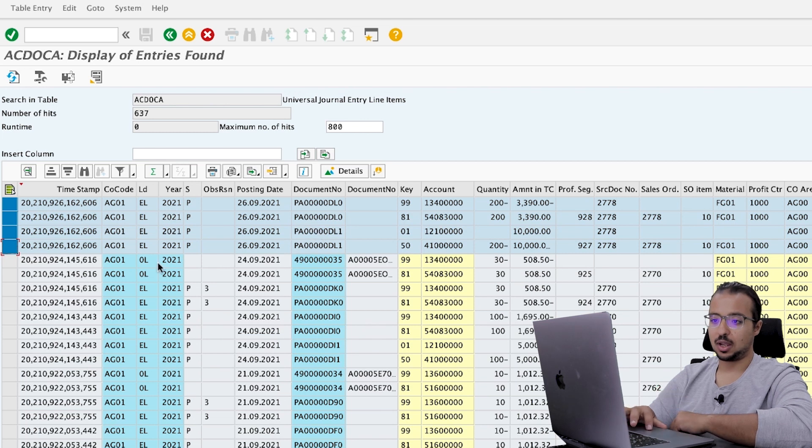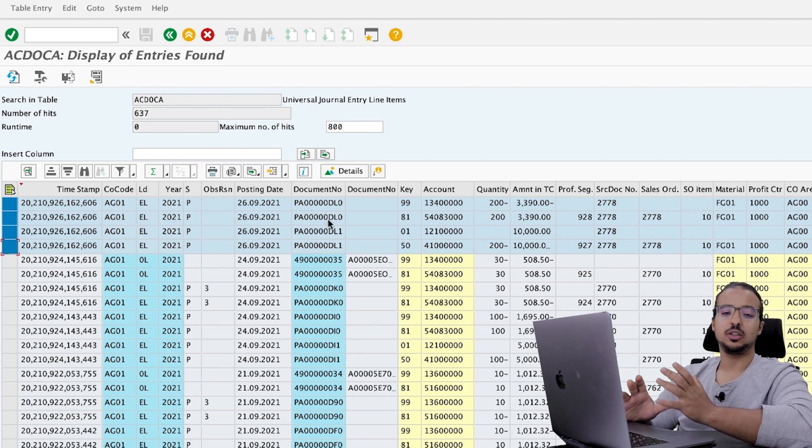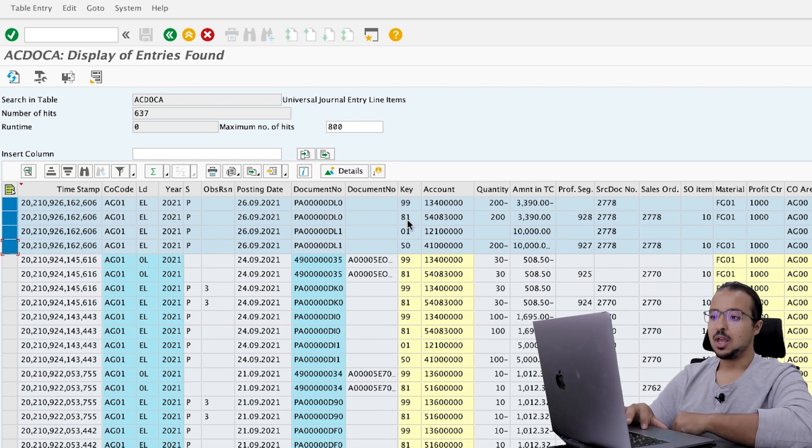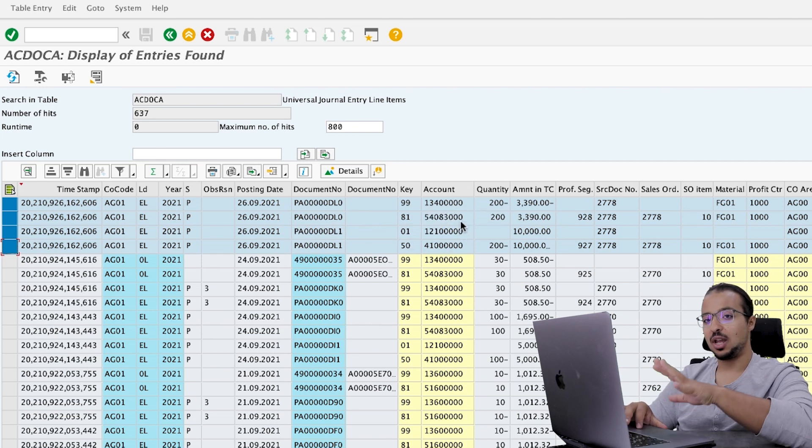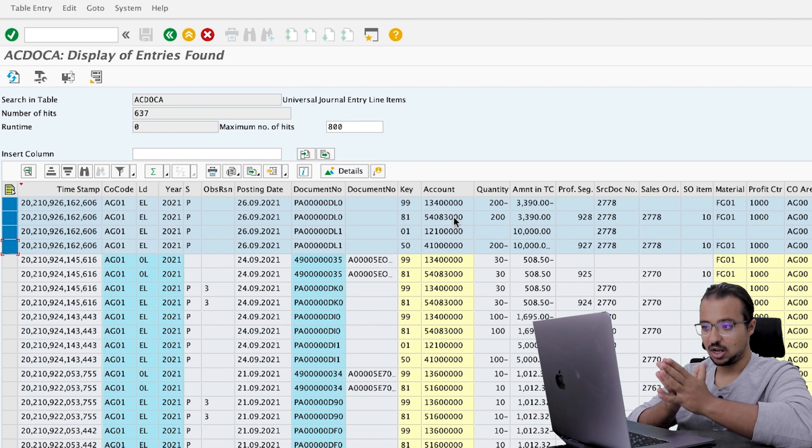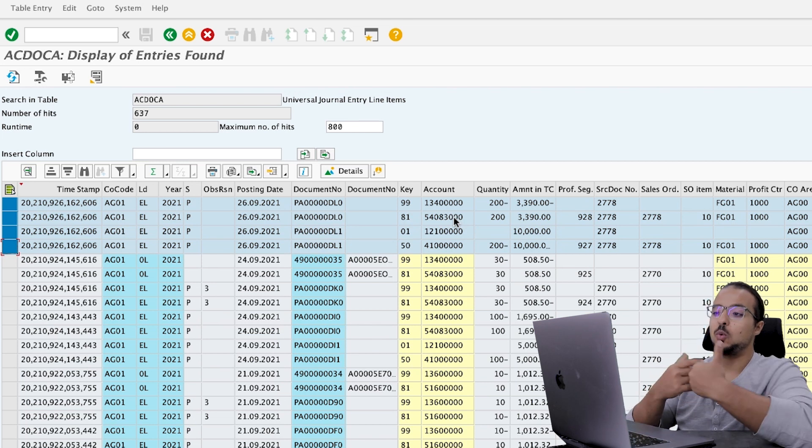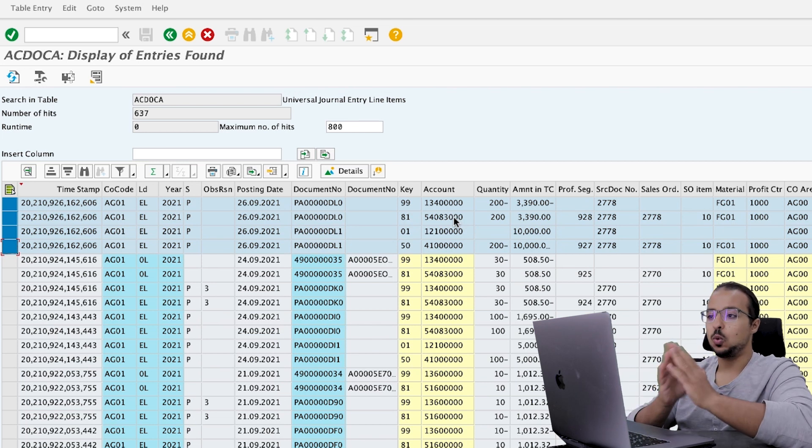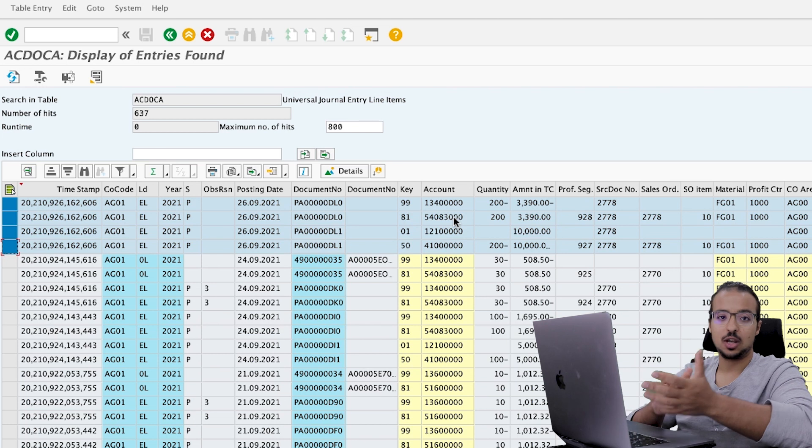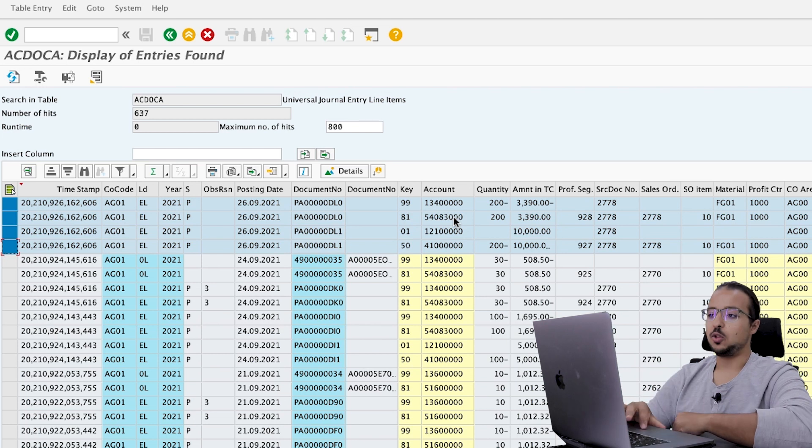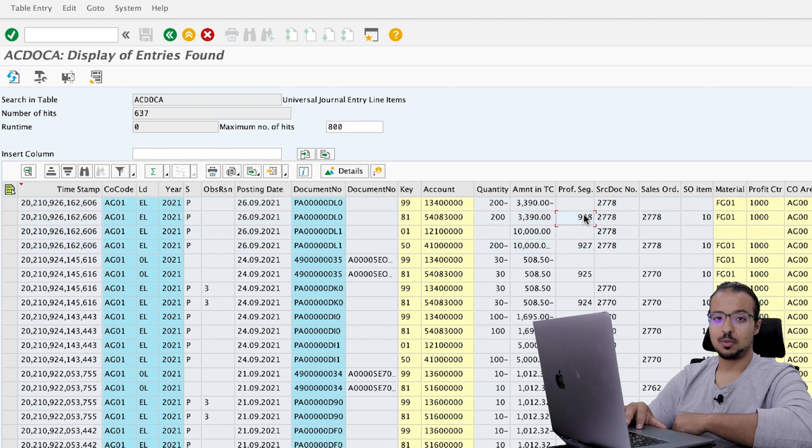And this will be updated when we do an actual posting. So when we convert a predicted line into an actual line, when we post a goods issue or a billing document, you will see how this will be updated. And I will show you this when we post the goods issue. And here we have the document number. And as you see, it is different from the actual documents.